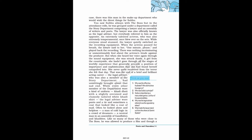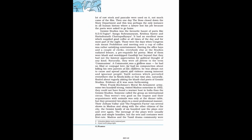While every other member of the department wore a kind of uniform, khadi dhoti with a slightly oversized and clumsily tailored white khadi shirt, the legal advisor wore pants and a tie and sometimes a coat that looked like a coat of mail. Often he looked alone and helpless, a man of cold logic in a crowd of dreamers, a neutral man in an assembly of Gandhiites and Khadiites. Like so many of those who were close to the boss, he was allowed to produce a film and though a lot of raw stock and pancake were used on it, not much came of the film. And one day the boss closed down the story department and this was perhaps the only instance in all human history where a lawyer lost his job because the poets were asked to go home.